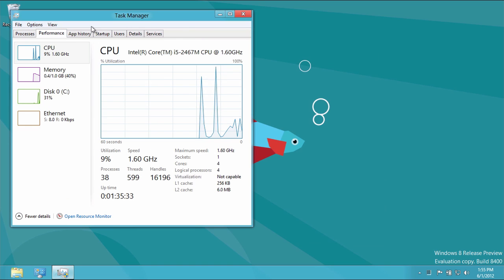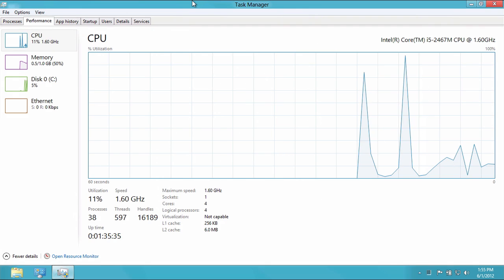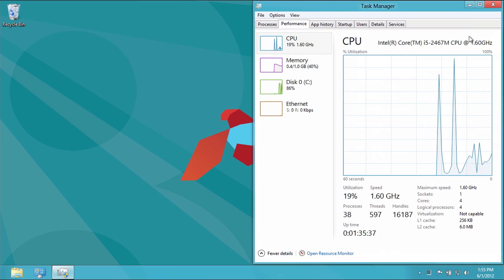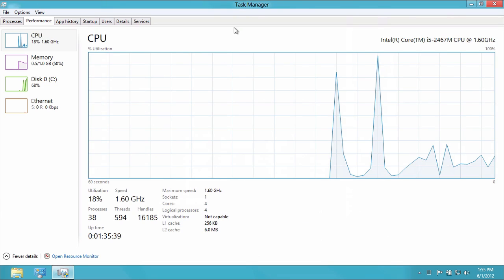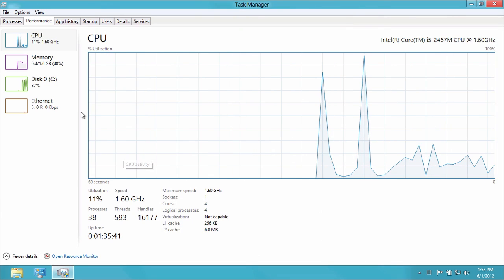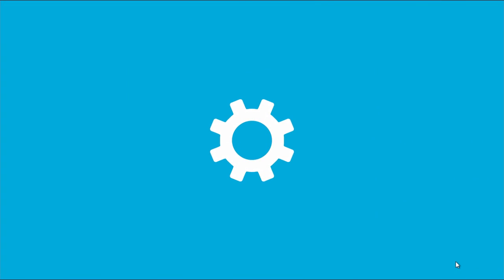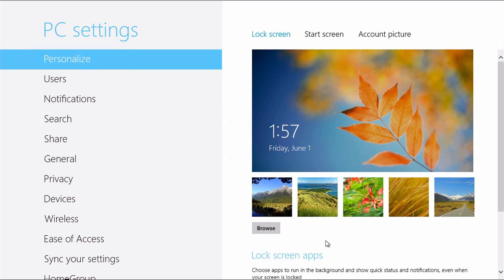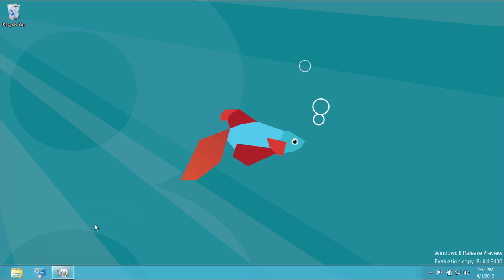Probably the biggest improvement in the preview is speed. Windows 7 was a major improvement over Vista as far as responsiveness went, and Windows 8 looks to be another leap, especially if you're rocking a system with an SSD. Apps opened very quickly and the entire OS just seems to respond immediately, even when switching between Metro and the classic desktop.